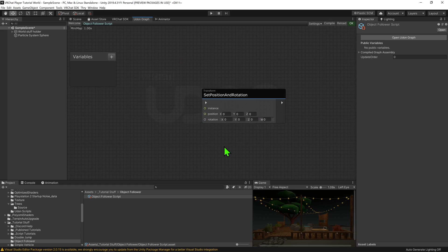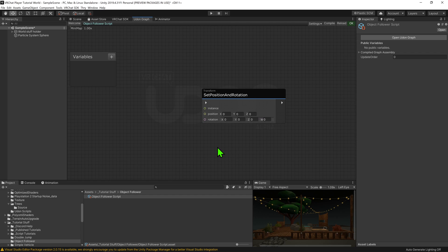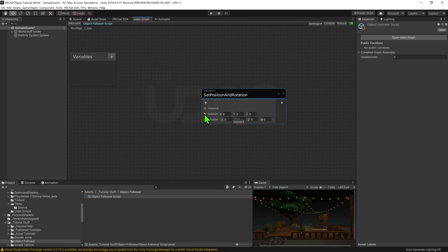Whenever this node is called, it will set the transform's position and rotation to be the same as the vector3 and quaternion shown here. As for the instance slot, this will default to this game object, so we can leave it blank. So we just need to say where we want it to teleport to.